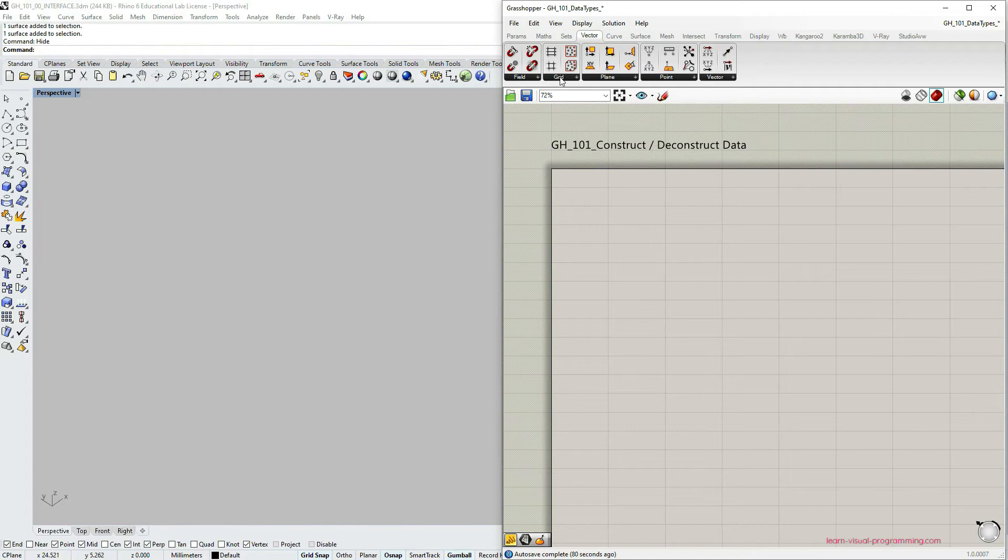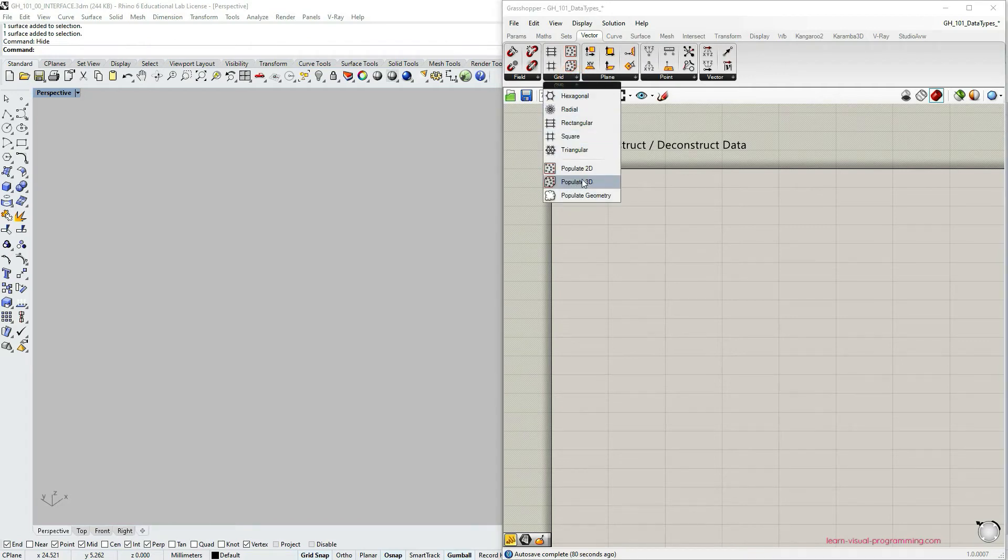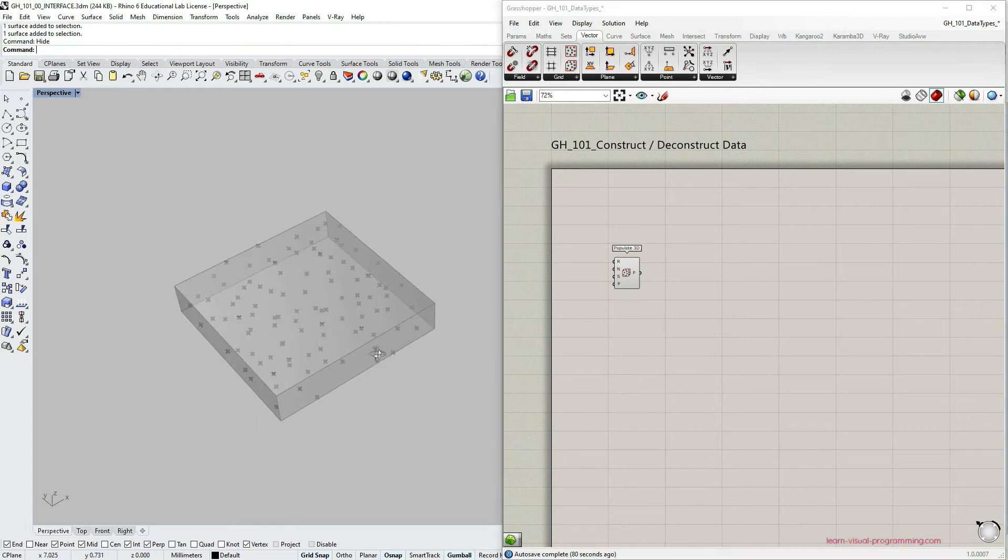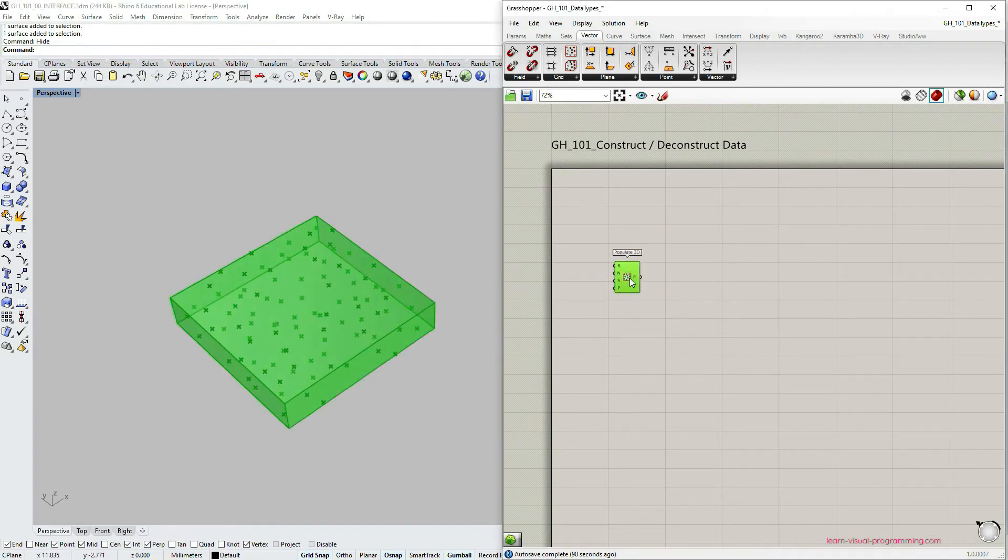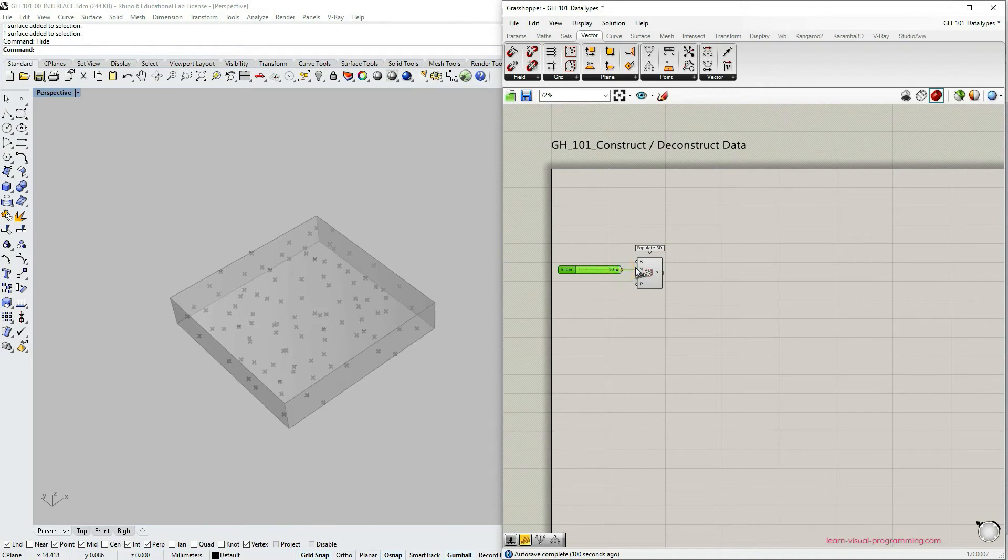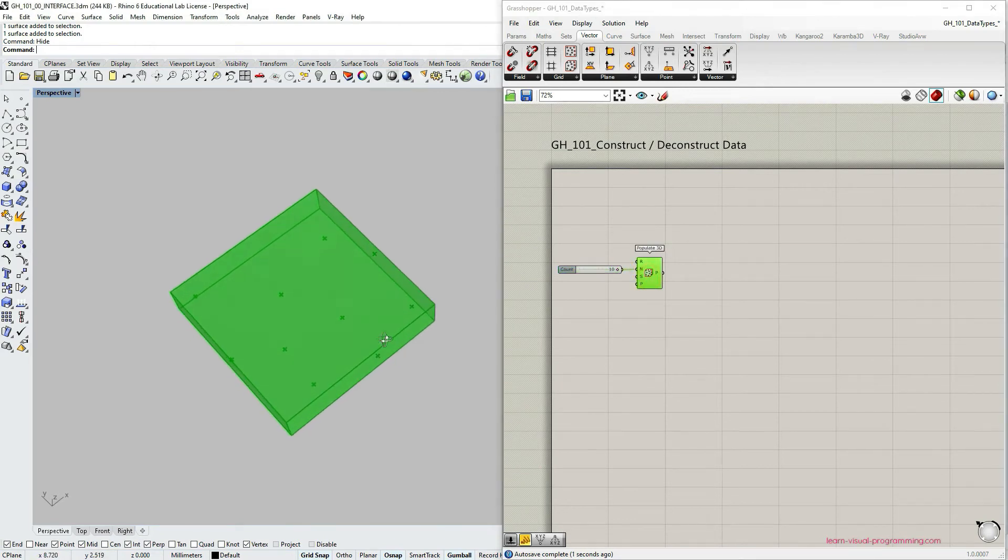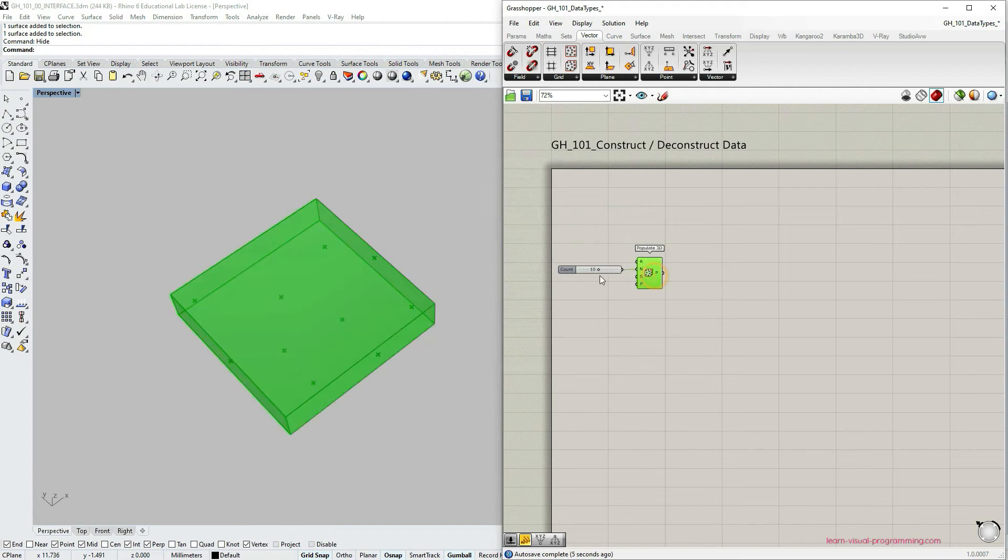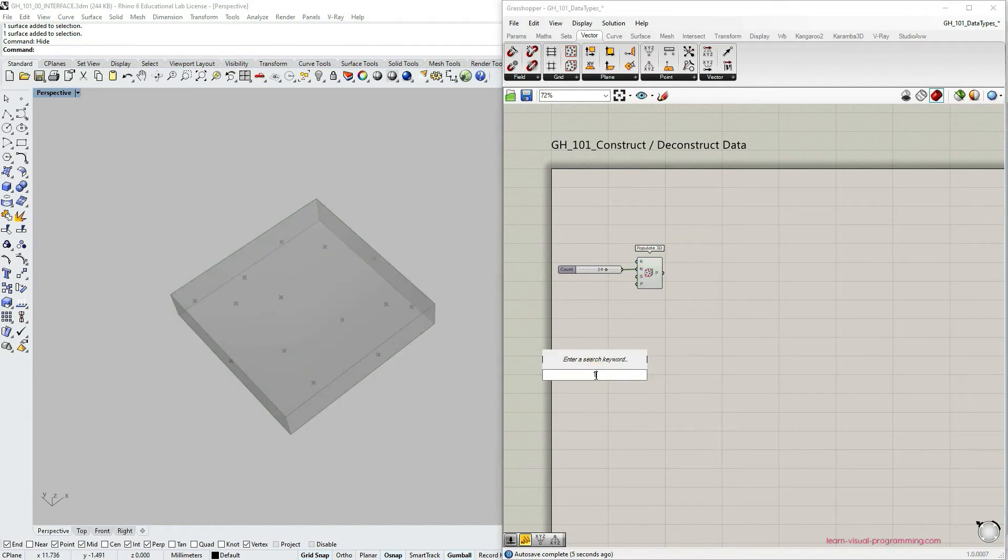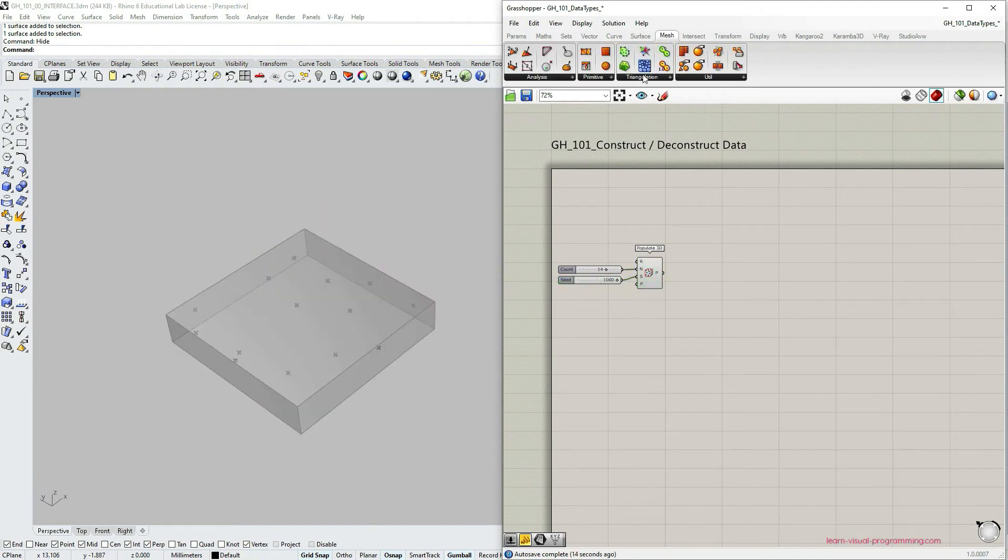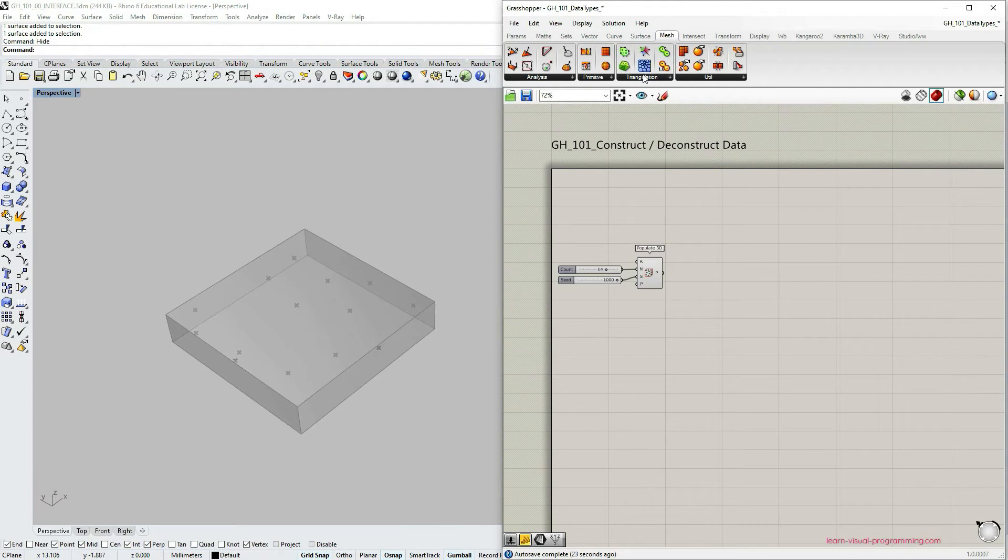So let's start by creating a mesh. Let's go to vector grid and choose populate 3D component. So we have this random set of points within 3D space. Let's reduce the amount of these points. I'm going to use number slider for that. Maybe 10 is not enough. Let's double click and increase the maximum value. I put into 20. And since these points are generated randomly, we can also use seed value to change the arrangement of these points.